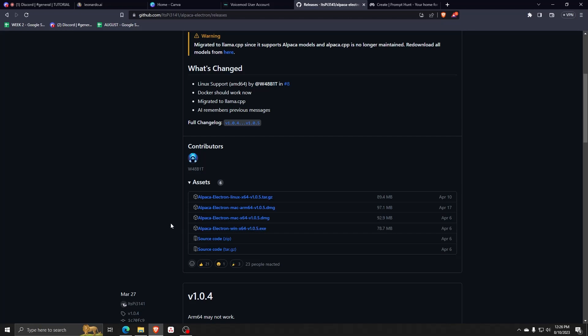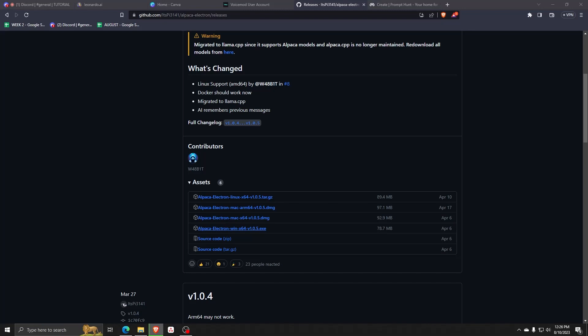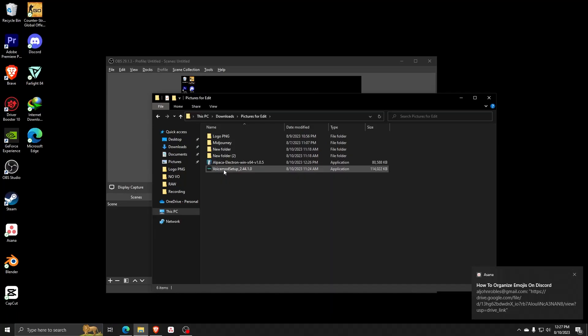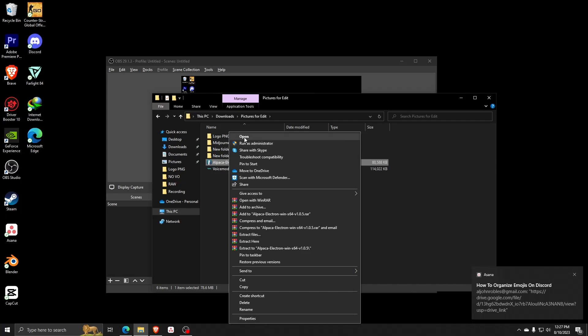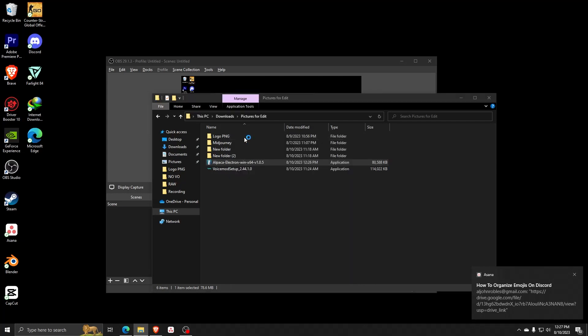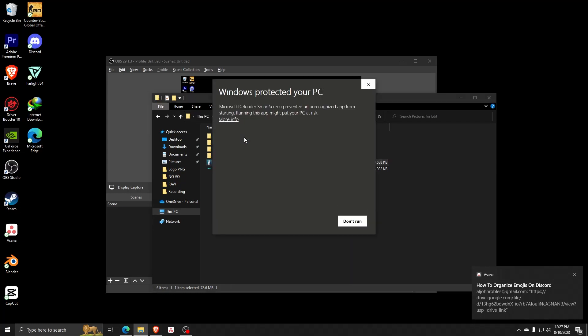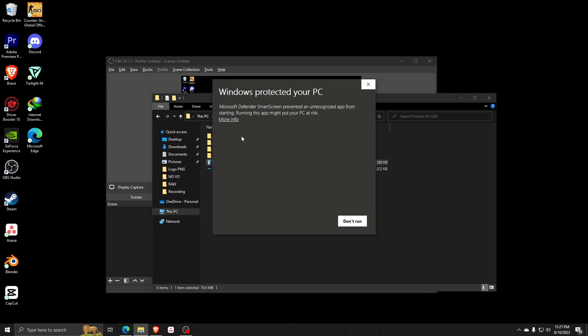Now once that's downloaded, go ahead and click on the open feature to start the application setup process. If you try to run this program on Windows and you see this pop-up box, go ahead and click on more info in order to see the run anyway button to continue installing the Alpaca AI program.